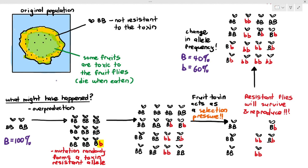To answer the earlier questions: the small b allele came from mutation, and coincidentally it produced a resistant allele. The allele frequency changed — small b increasing and large B decreasing — because the fruit toxin on the island acts as the selection pressure that favored small b over large B. The resistant flies survived, reproduced, and passed down the advantageous alleles to the next generation.